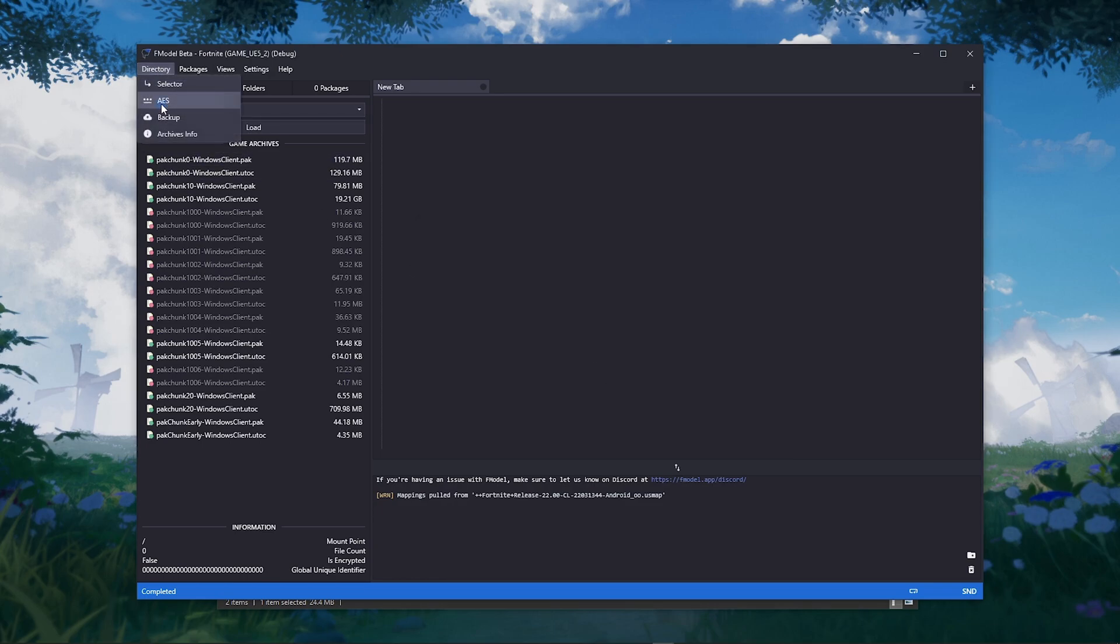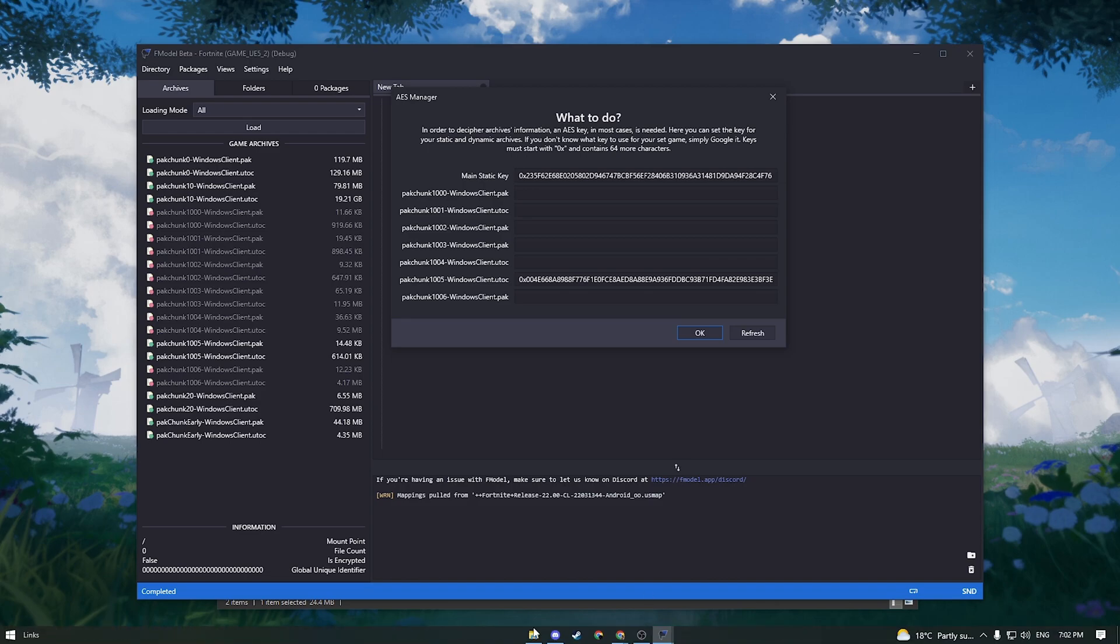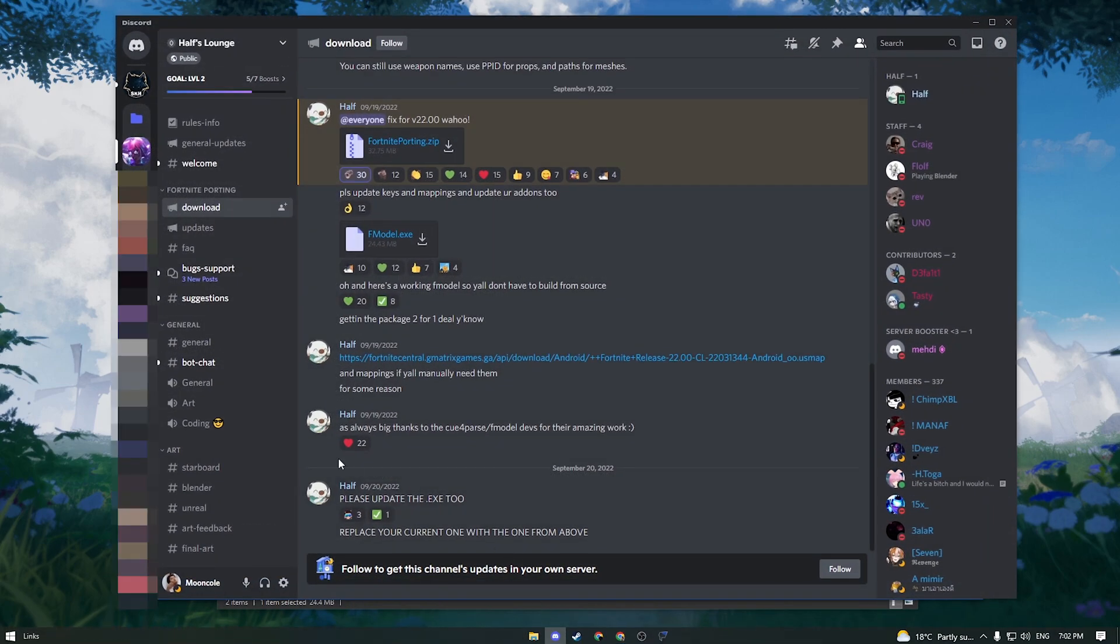Now we are going to need the access key. Go back to Half Discord and go to the bot chat channel.